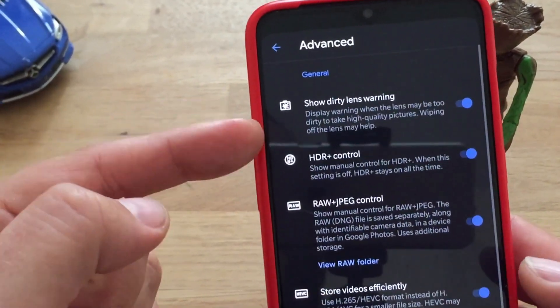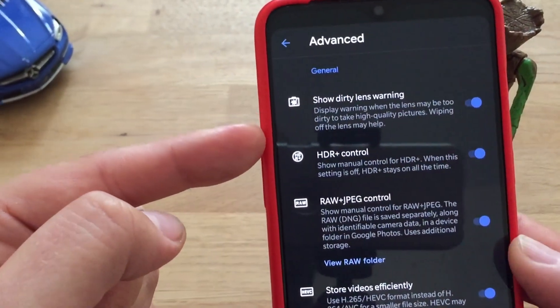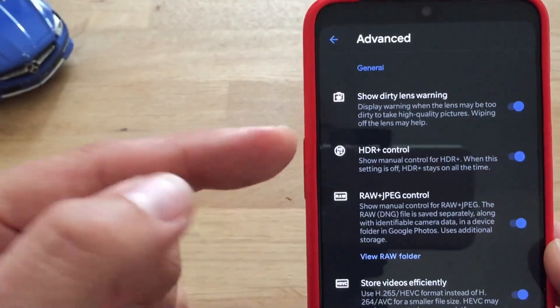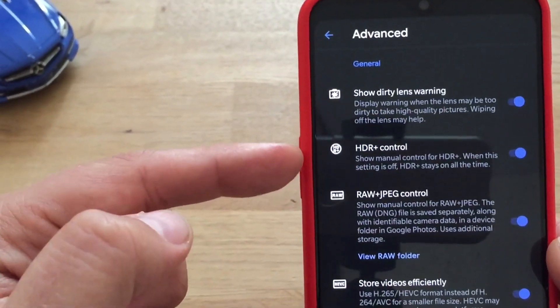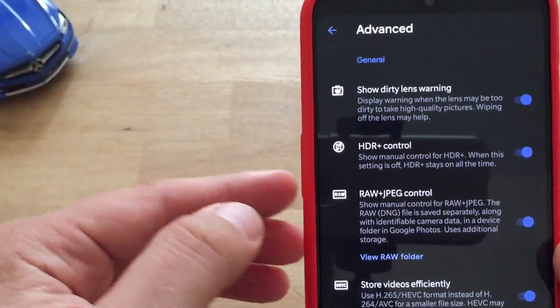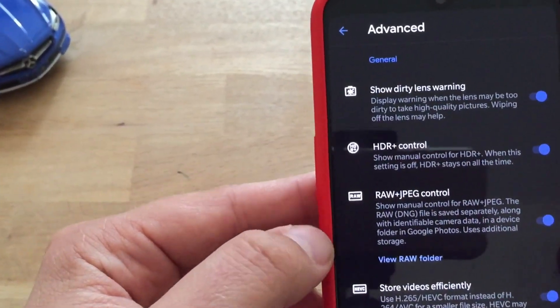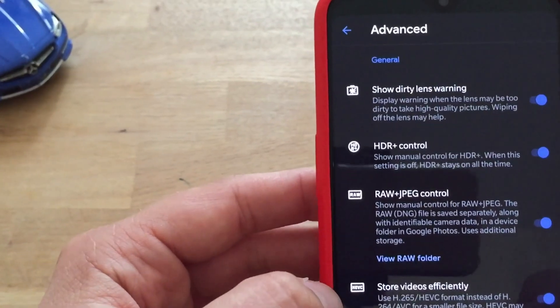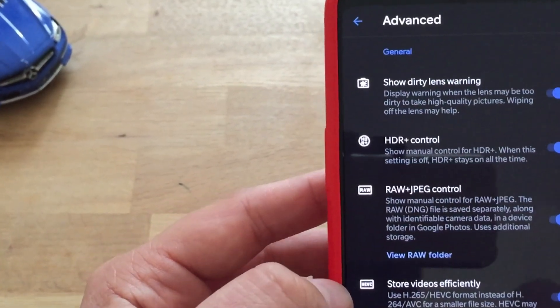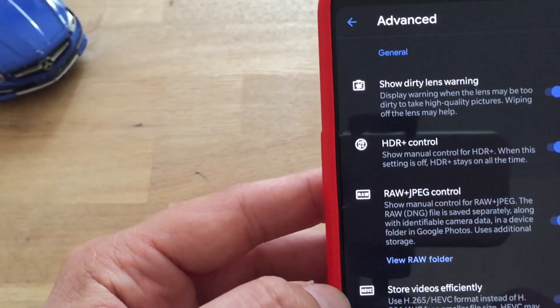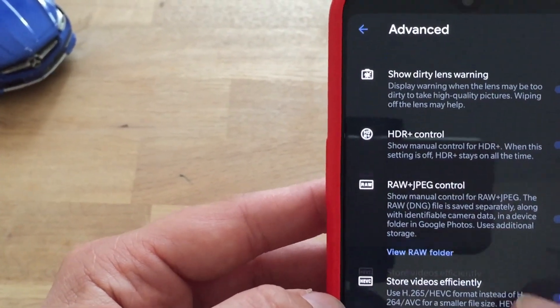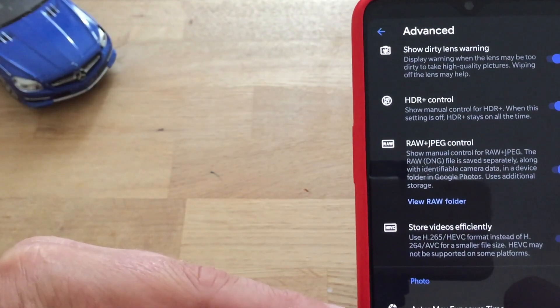Now in advanced you have almost the same settings as before: shot written lens warning, HDR control, you have the options to shoot raw photos, store the videos efficiently meaning using the new HEVC codec. These here are the new things.